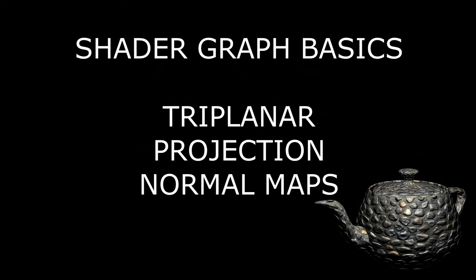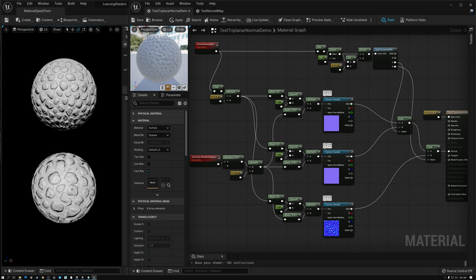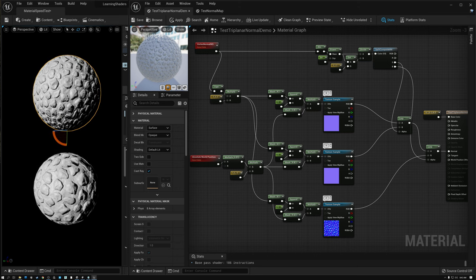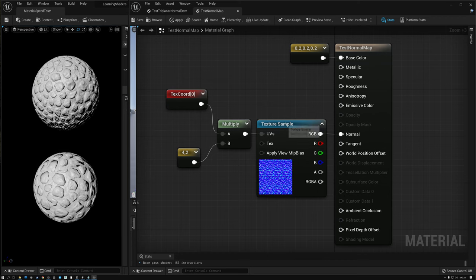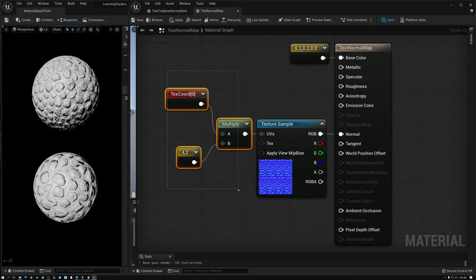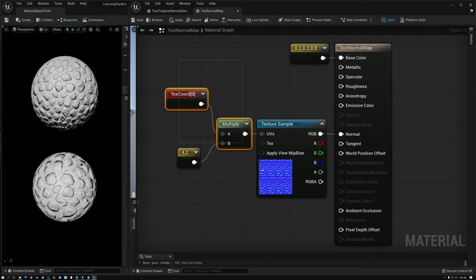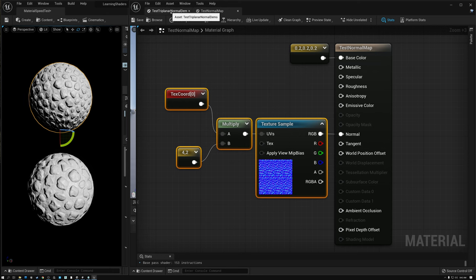Before we get into today's shader, the first thing we're going to do is set up a test environment that will allow us to compare our results with a regular normal map shader to make sure we're getting our projections and math correct. I've created a simple scene with two spheres — the simple normal map shader is applied to the top sphere, and the shader we're working on today is applied to the bottom one.